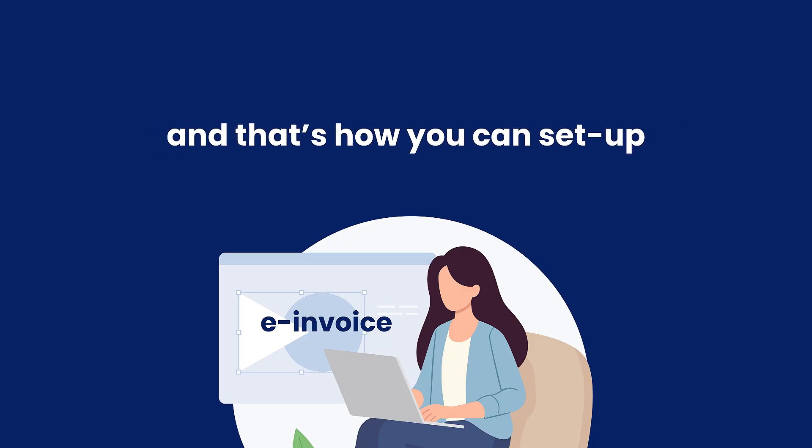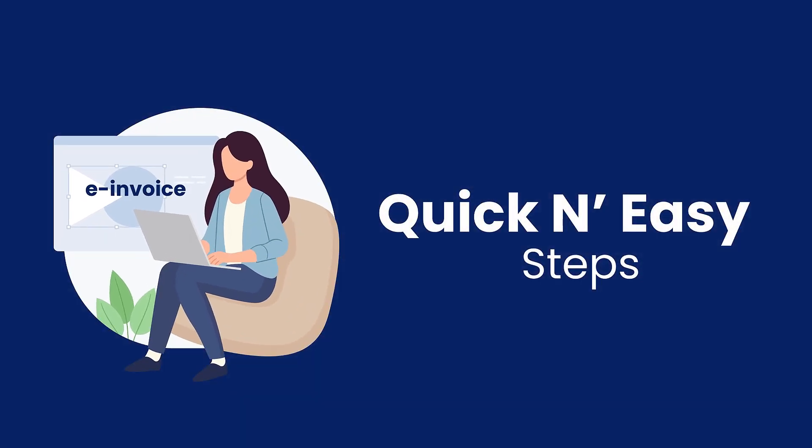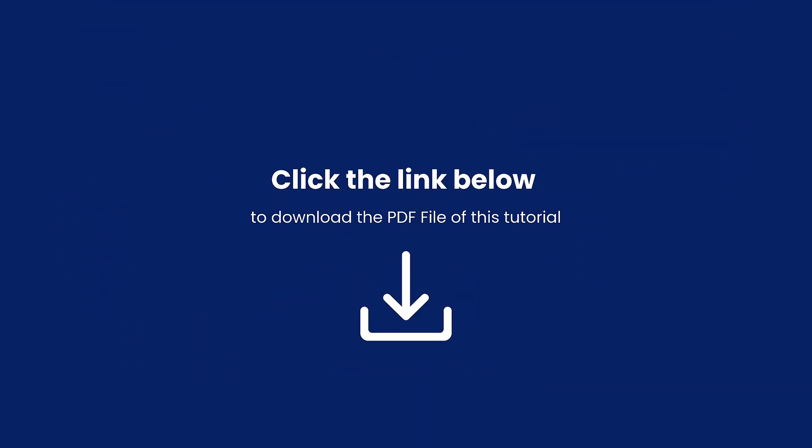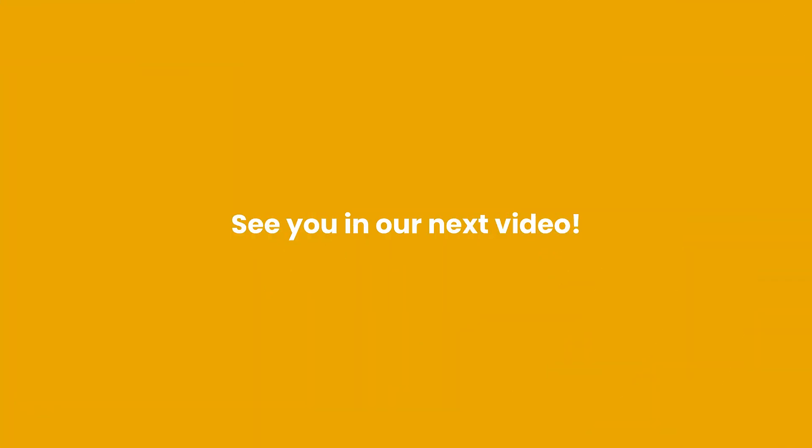And that's how you can set up e-invoice required fields for customers in quick and easy steps. Click the link below to download the PDF file of this tutorial. See you in our next video.